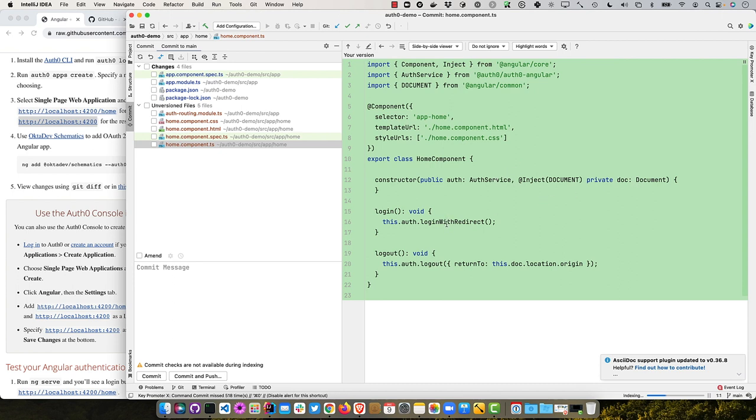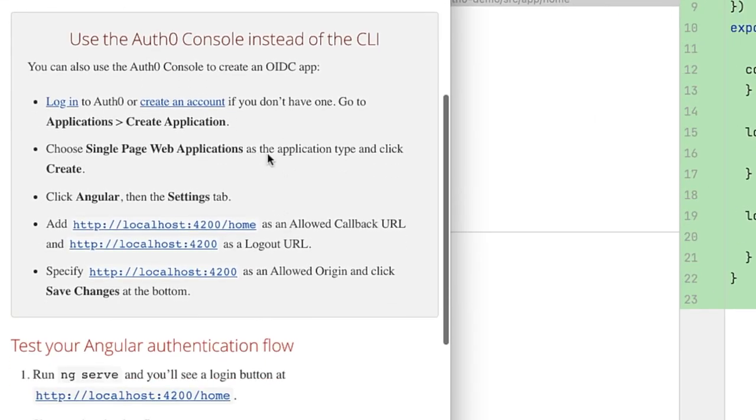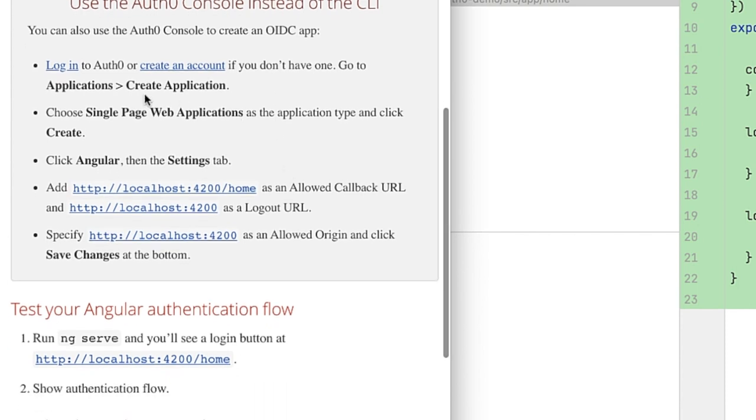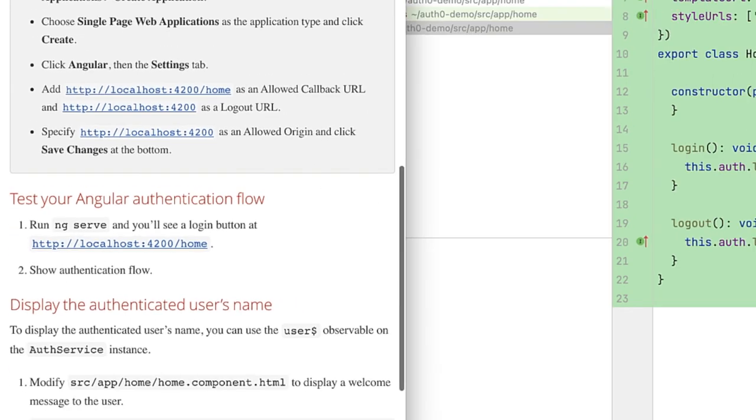It also creates this home component, which the most interesting part is just this AuthService and the document. When you click login, it logins with redirect. And when logouts, it returns to your same location. And if you want to use the Auth0 console instead of the CLI, you can do that as well. You just log into your Auth0 account, create an account if you don't have one, go to applications, create applications, select that single page web application, and use those same redirect URIs.